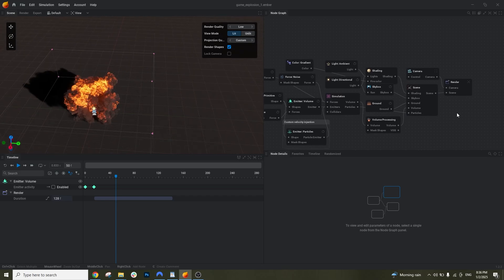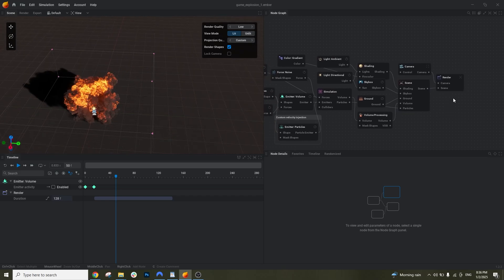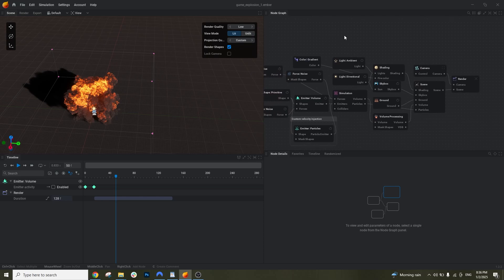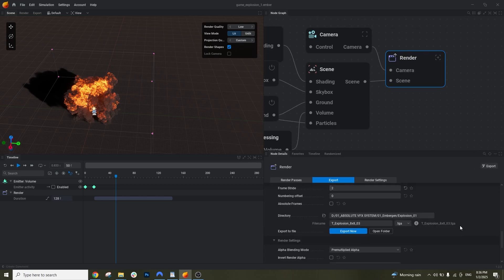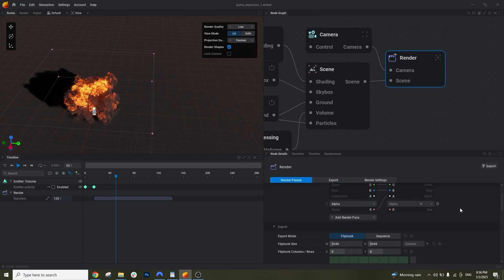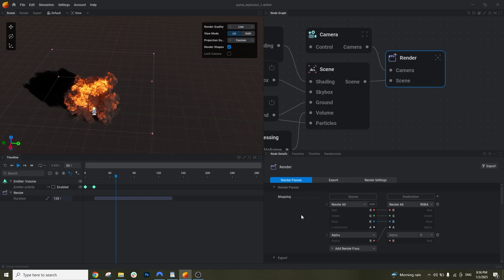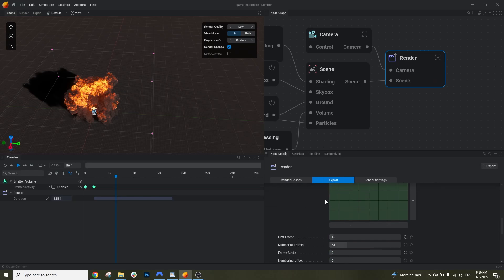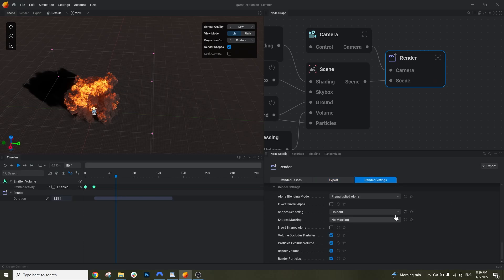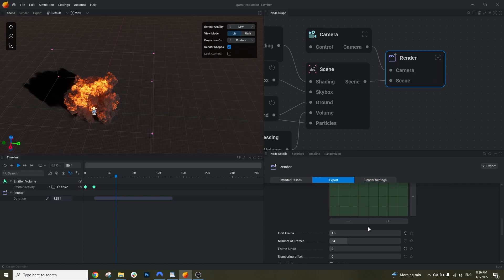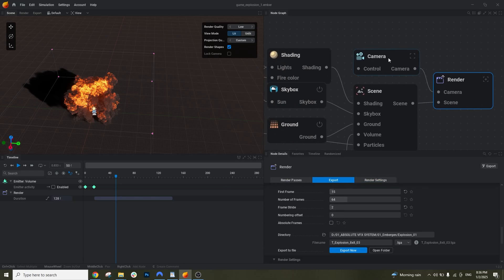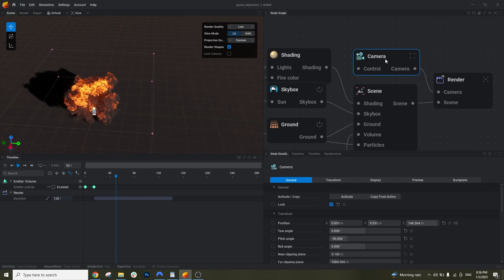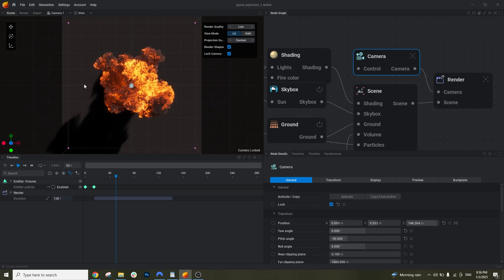So next let's see the nodes that we have here. First we have the render node. This is basically your export node, the setting for exporting your texture. And after that we have the camera. If you press this button here and navigate to camera you will see where your camera is placed.